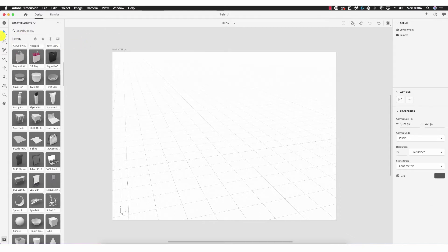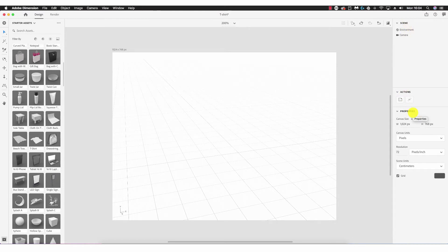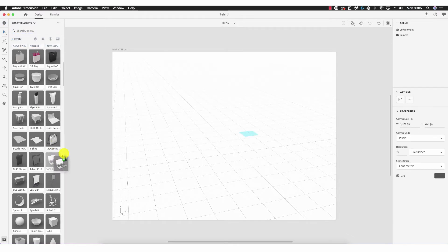Towards the left we have the tools, next we have the assets displayed, in the middle we have the canvas — the plane in which we place the 3D objects — and to the right hand side we have various options including Scene, Action, and Properties, which change according to the objects we select. Let's jump in and analyze the tools.